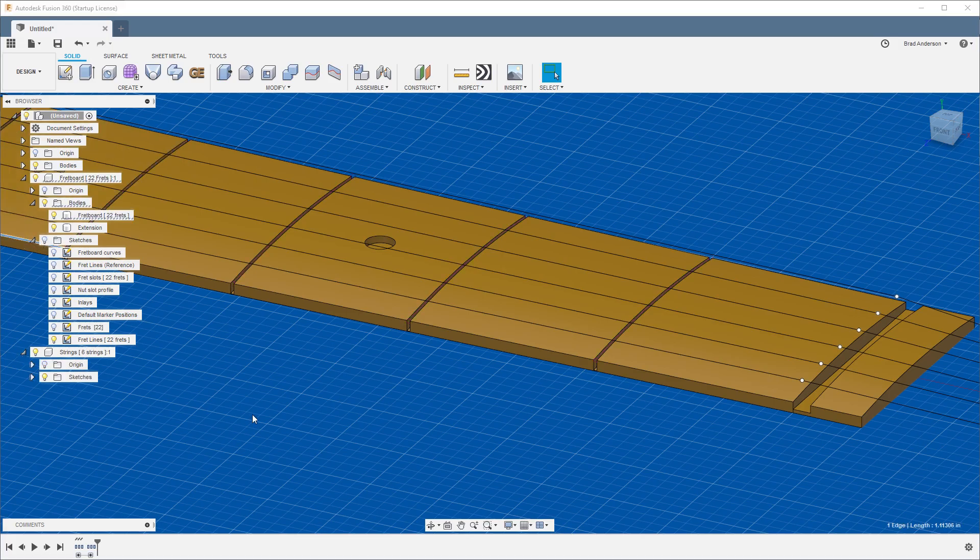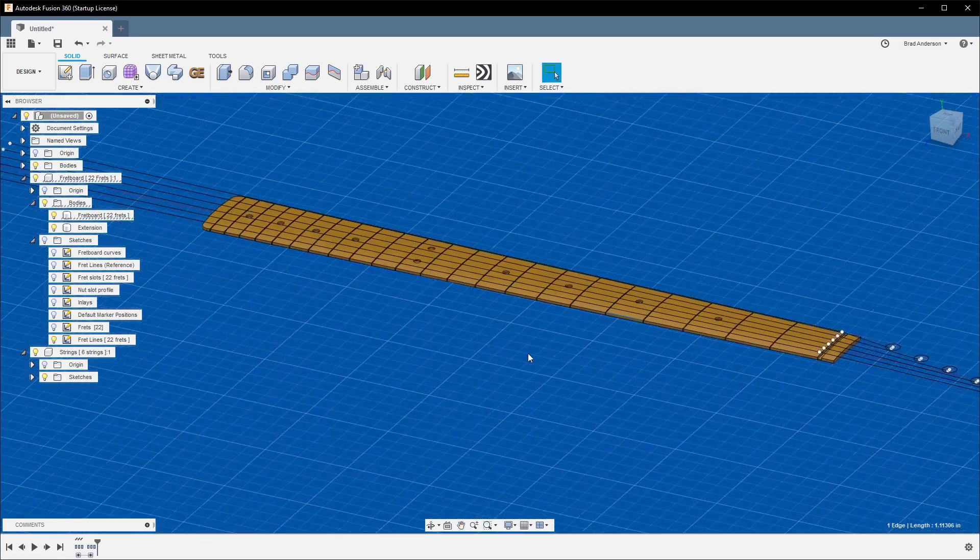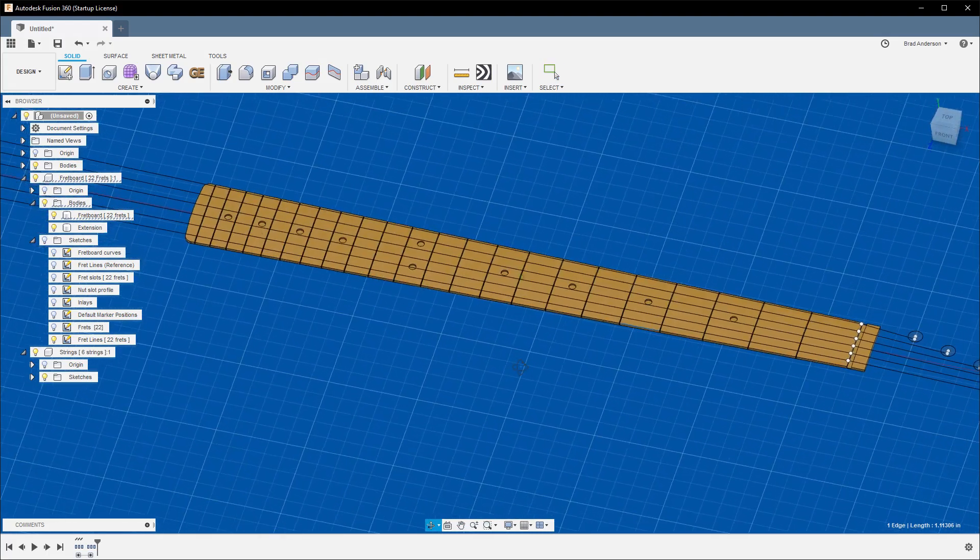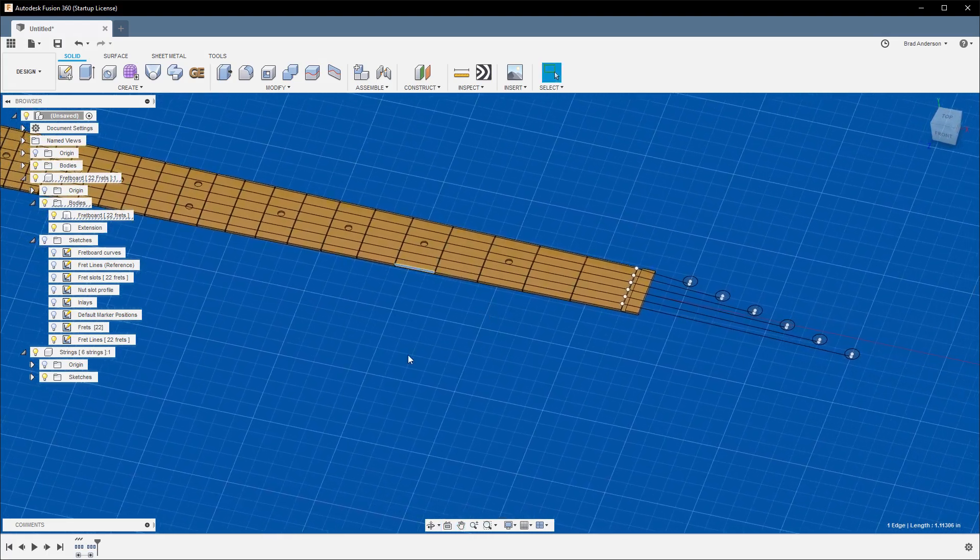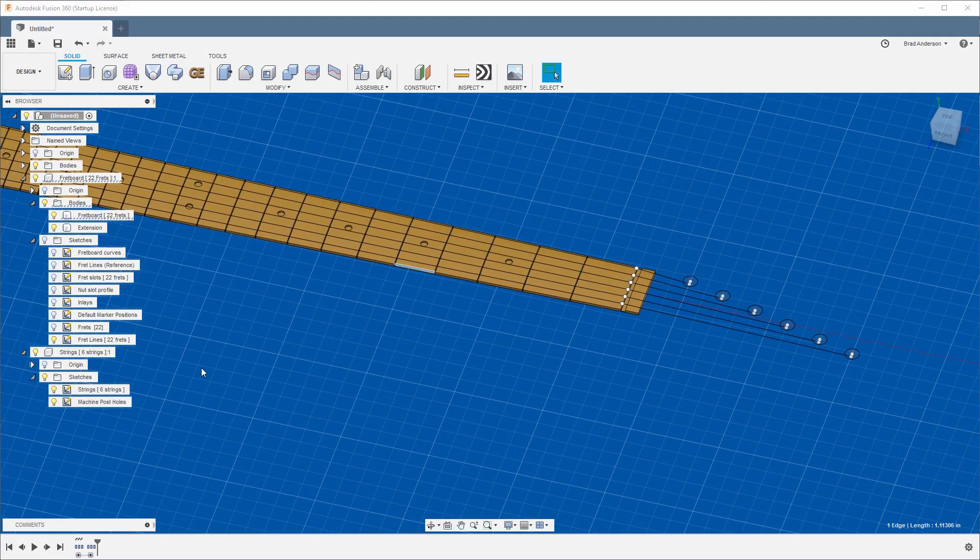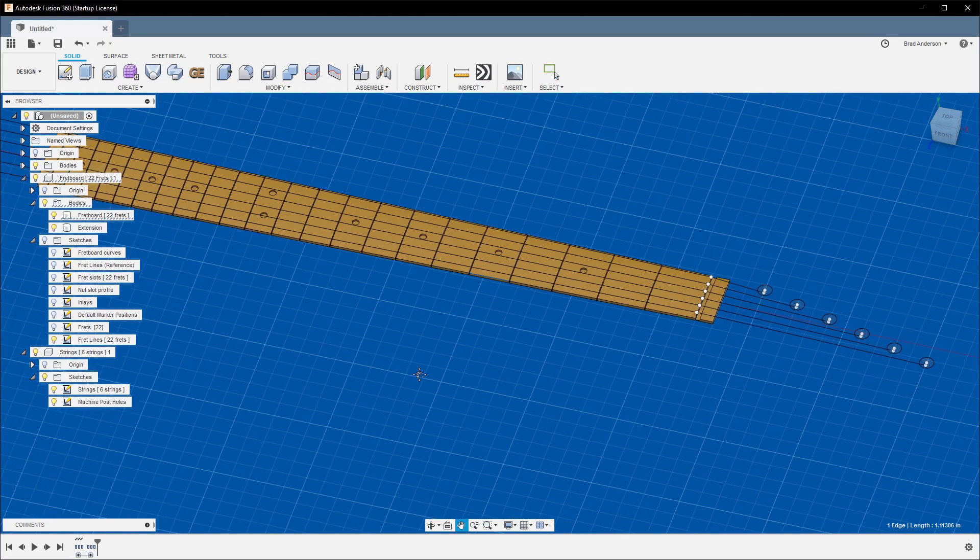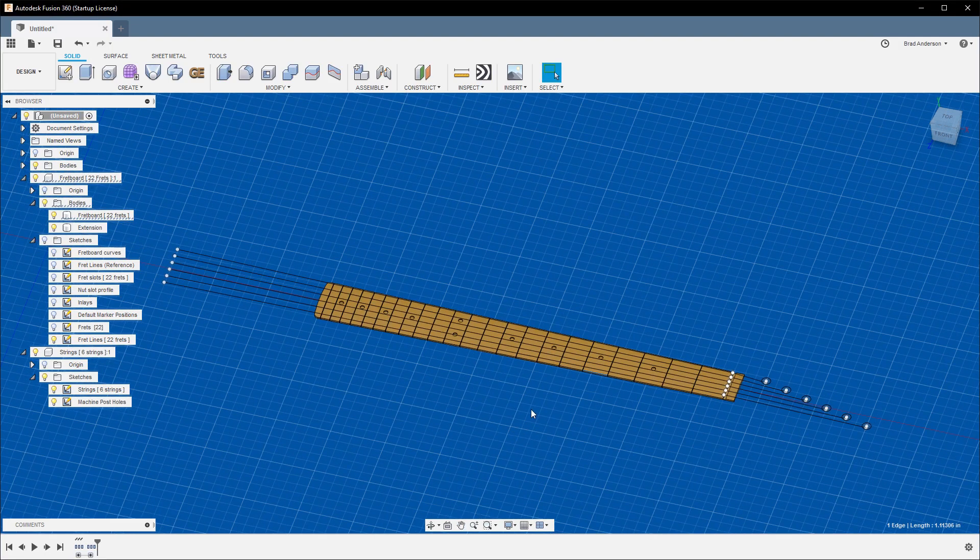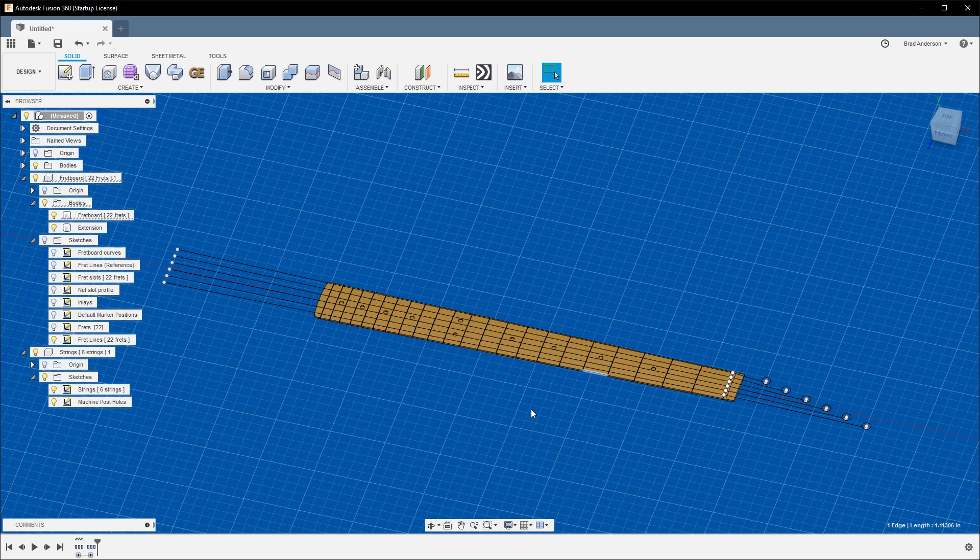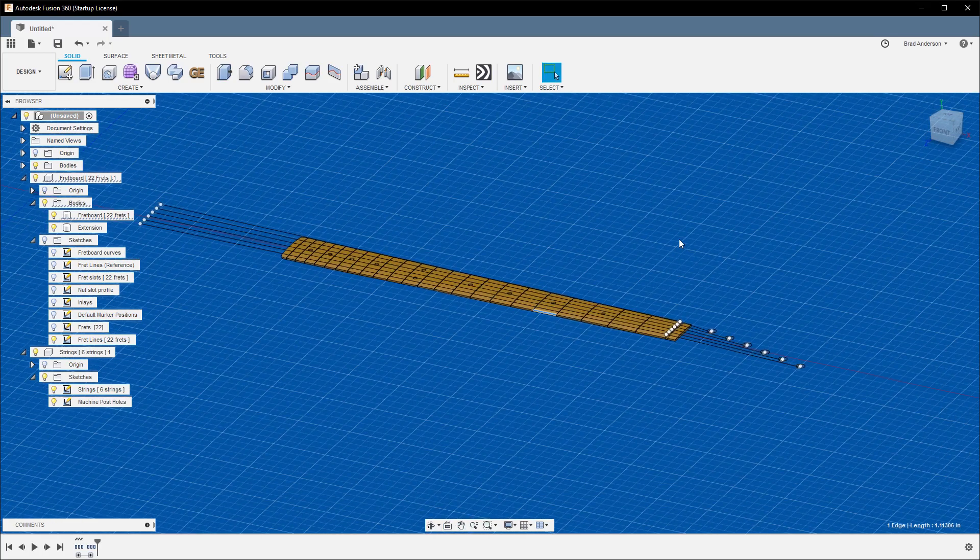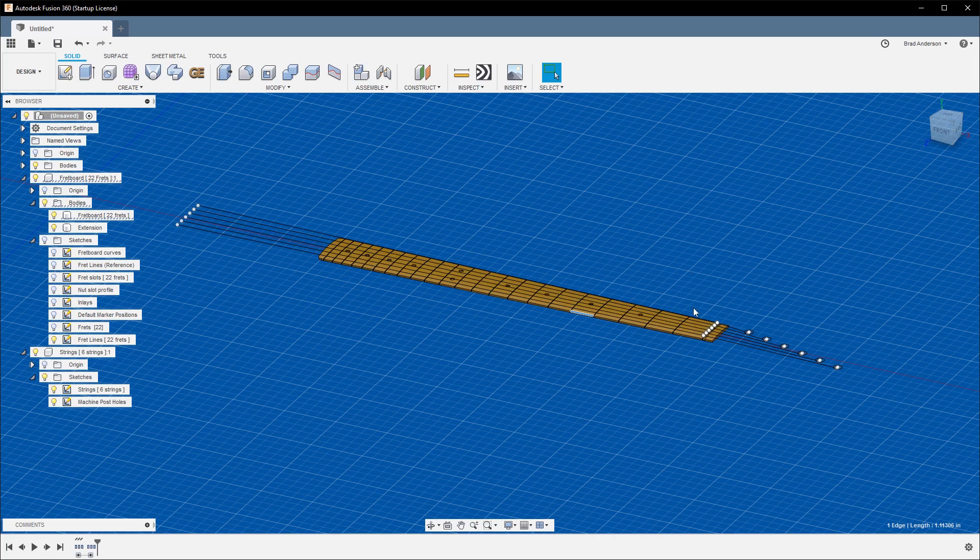Then you have another component down here which are your strings. These are going to be very handy later, and also for your tuning holes. So all that information is there. It's a good way to get started. Hopefully that saves hours and hours of work. I'm going to come back and show you how from here I would start working on an actual neck.